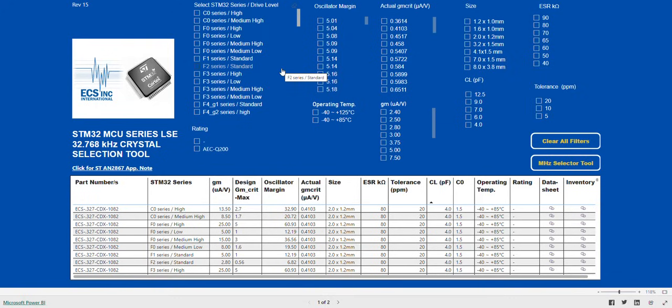This allows engineers to refine their choices of ESR, CL, and C0 to match their design needs.